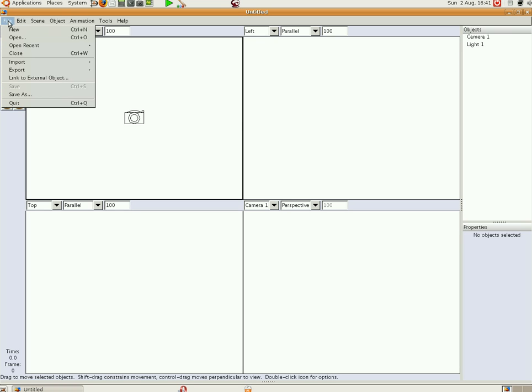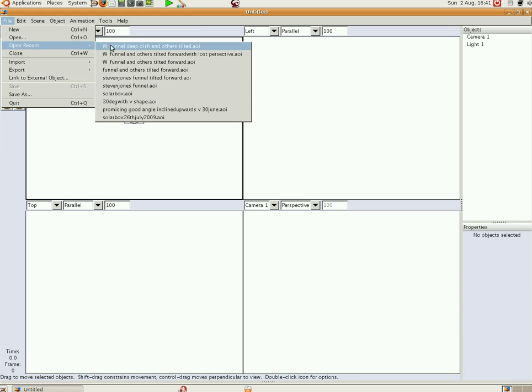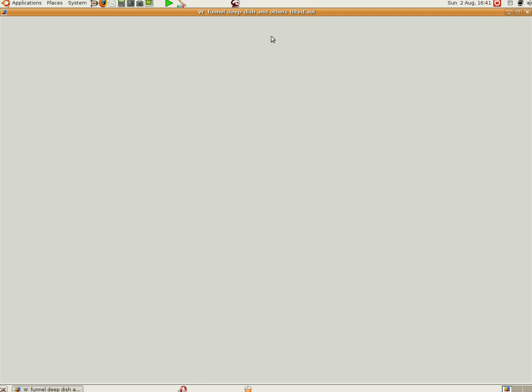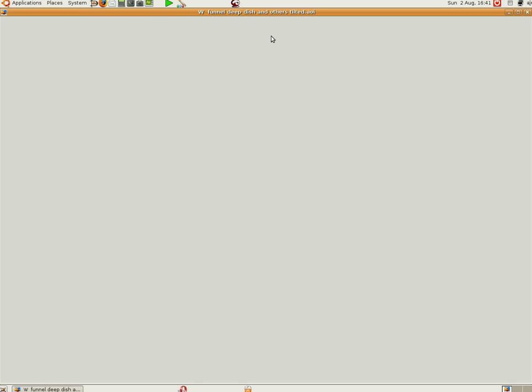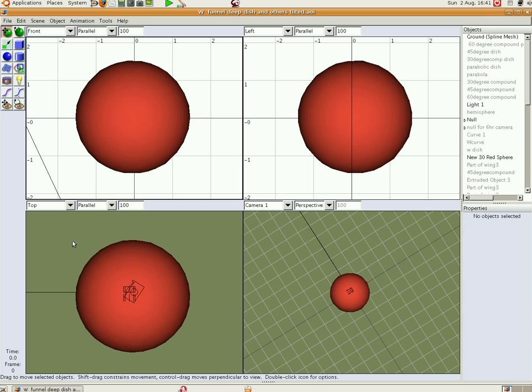File, Open Recent, W dish and it's tilted. So Art of Illusion runs with a front view, a top view and a left view, which is basically elevation plan and end view for technical drawing.